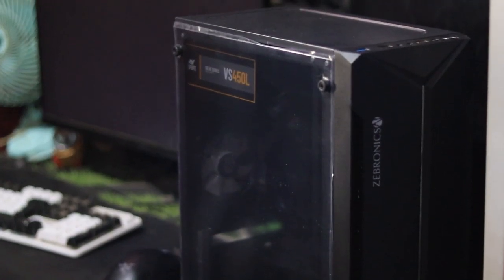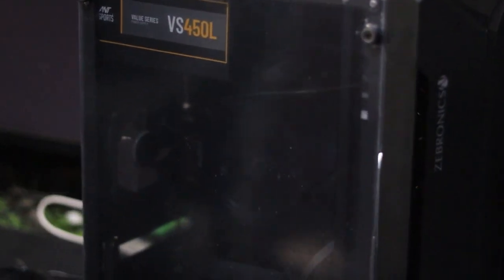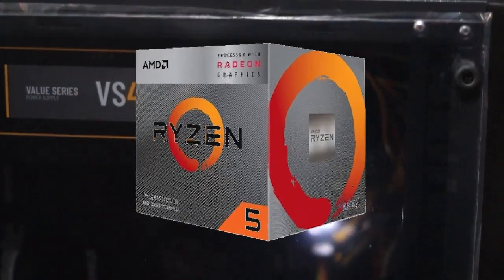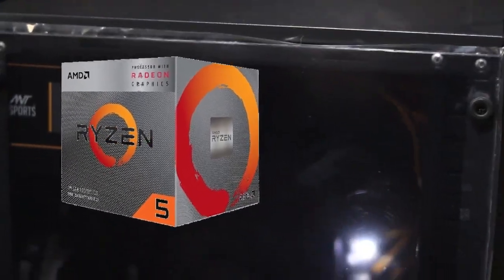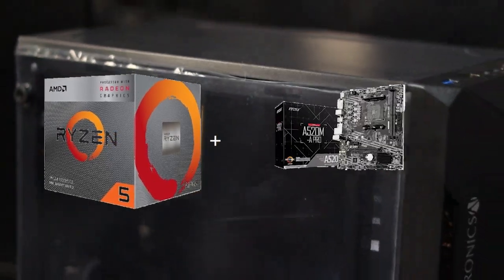Hey everyone, today I want to share an experience that might help some of you avoid a common pitfall when building a PC. I recently assembled a system using a Ryzen 5 3400G processor and MSI A520M-A Pro motherboard.